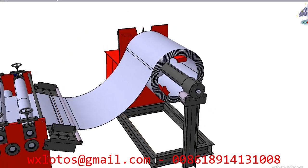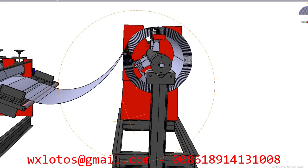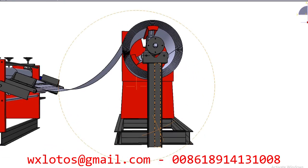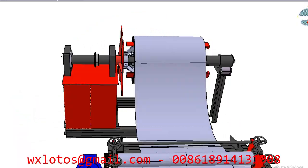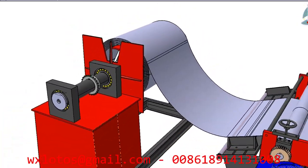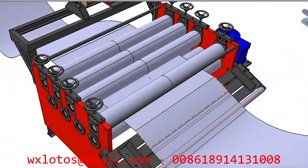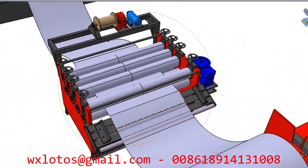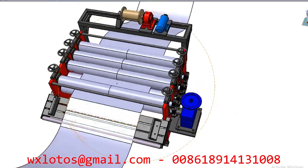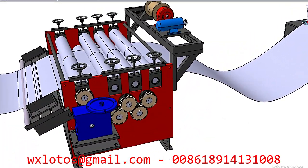The decoiler should have features to facilitate easy loading and unloading of coils. This might include hydraulic systems or motorized mechanisms for adjusting coil position and alignment. The leveling unit includes multiple sets of rollers, typically arranged in a series of alternating bends. The design of these rolls must ensure that the metal strip is evenly flattened.